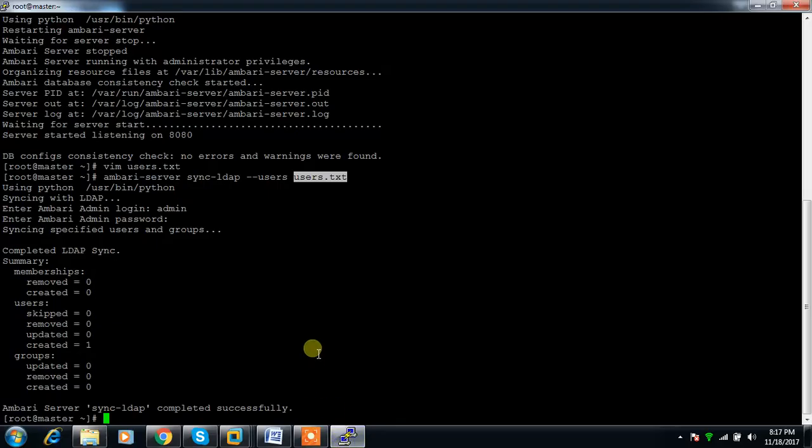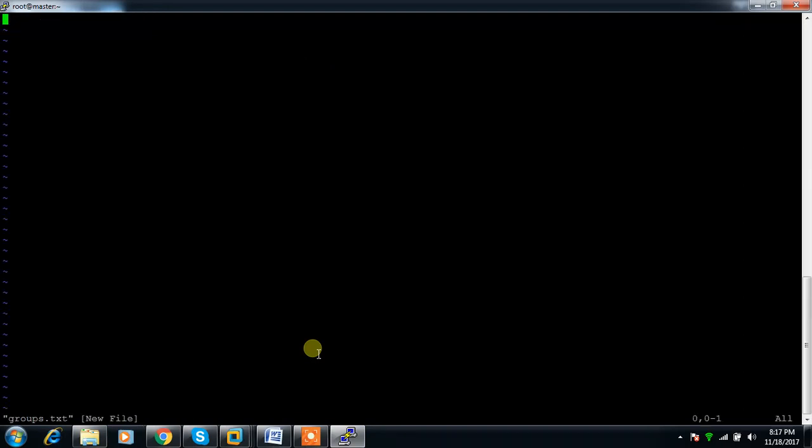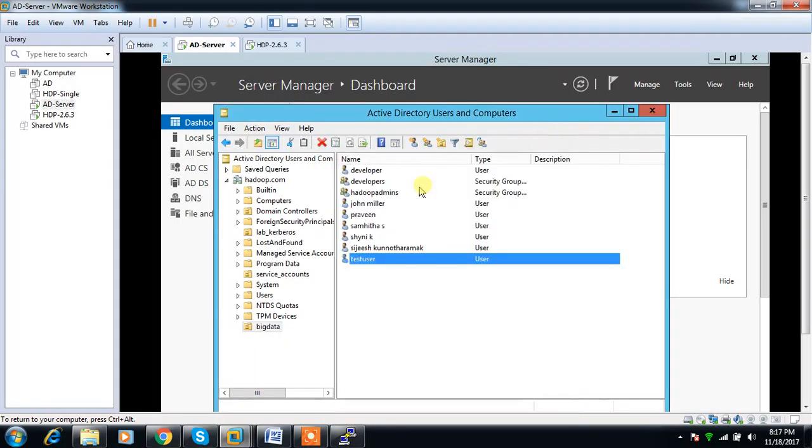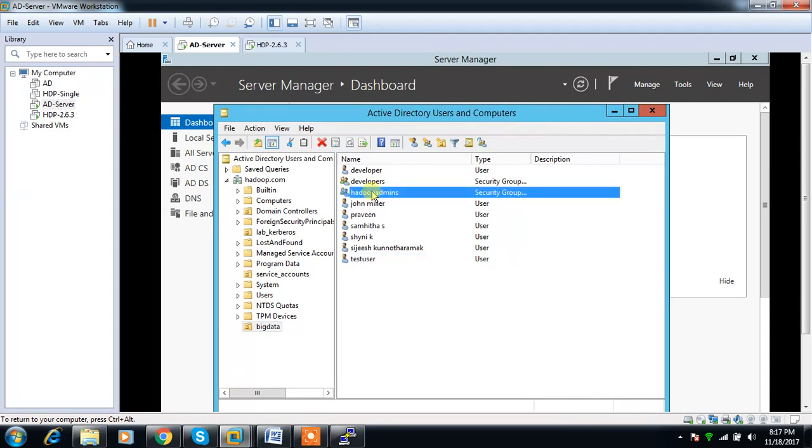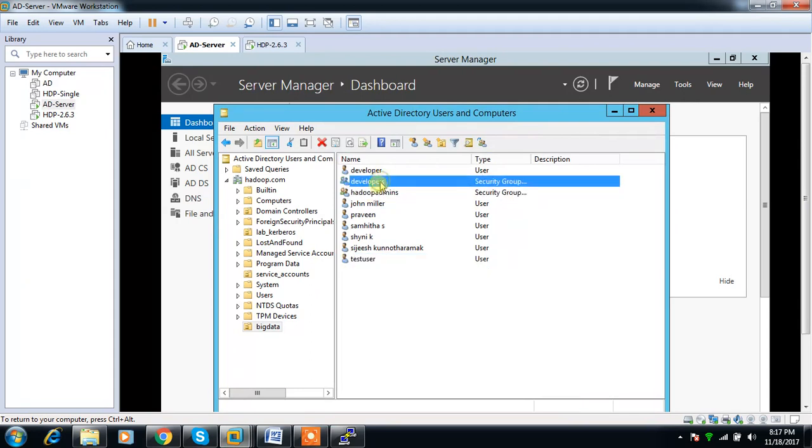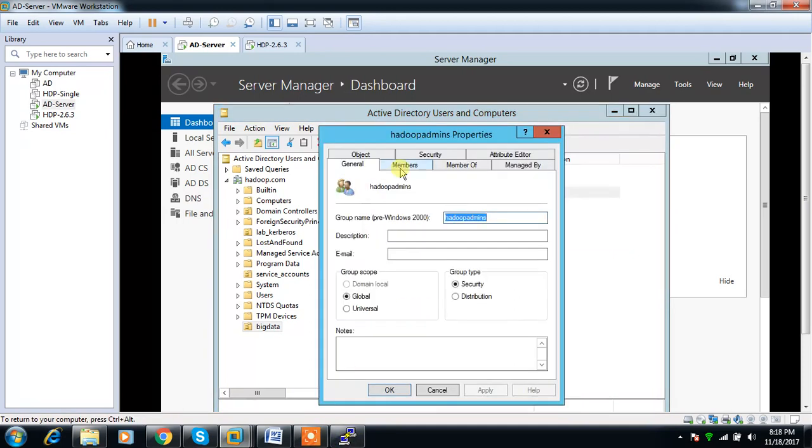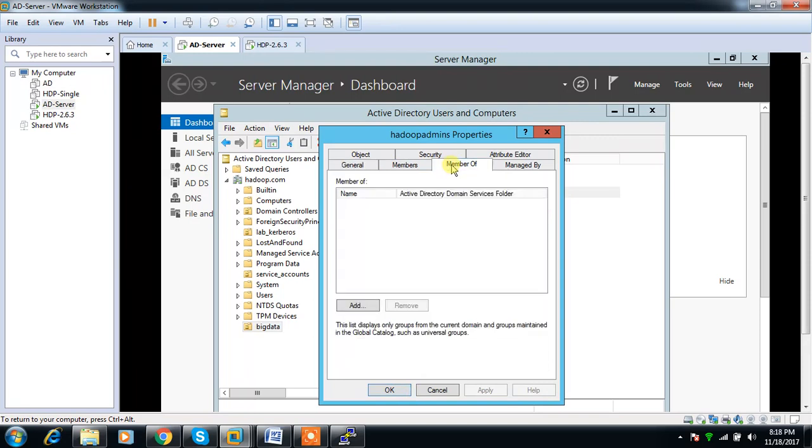Now I'll show you how to synchronize groups. For synchronizing groups, create a file similarly with the name groups.txt. Here I have two groups: developers and hadoop_admins. I'm writing these two groups in this file and whoever is a member of these groups will be added here.